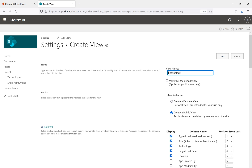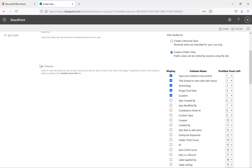Under 'View Audience' there are two options: Create a Personal View and Create a Public View. A personal view is available to you only — whenever other people open this list, this view will not be available to them. A public view is available to everyone who has access to the list. I'm selecting 'Create a Public View.'